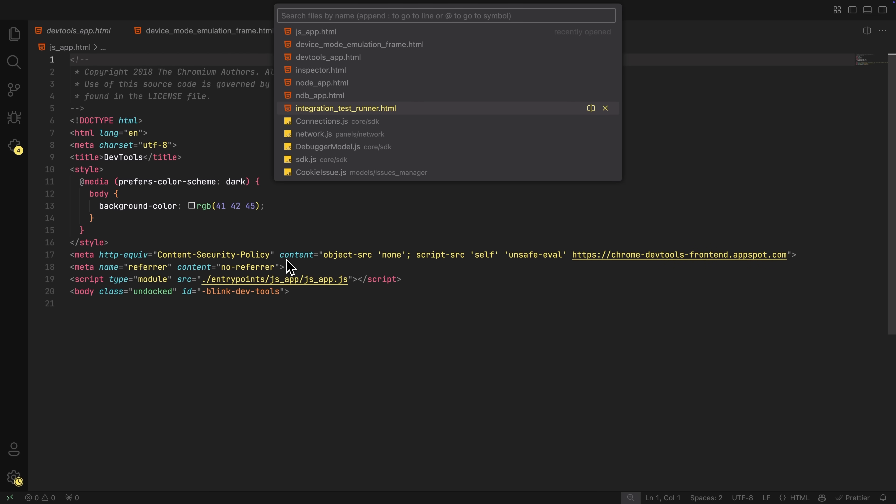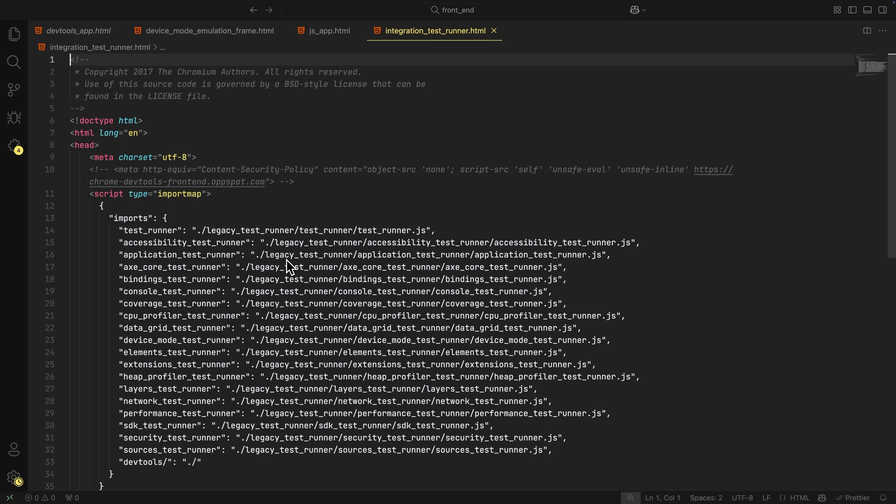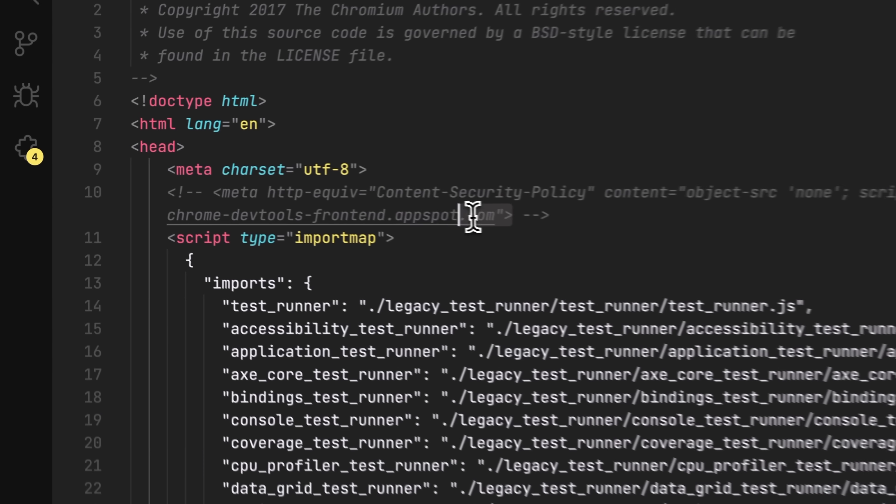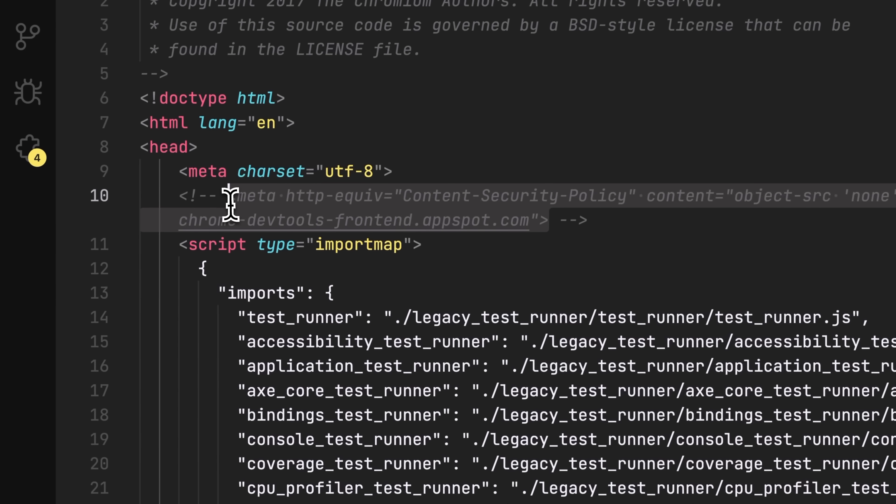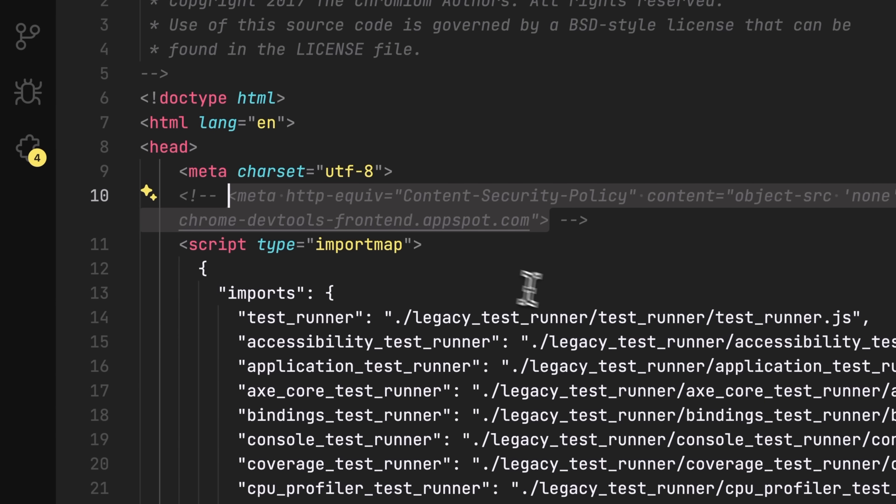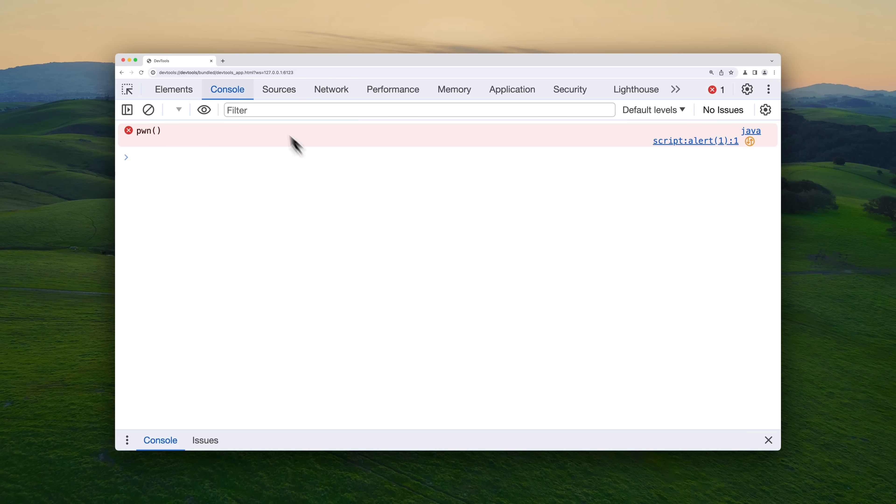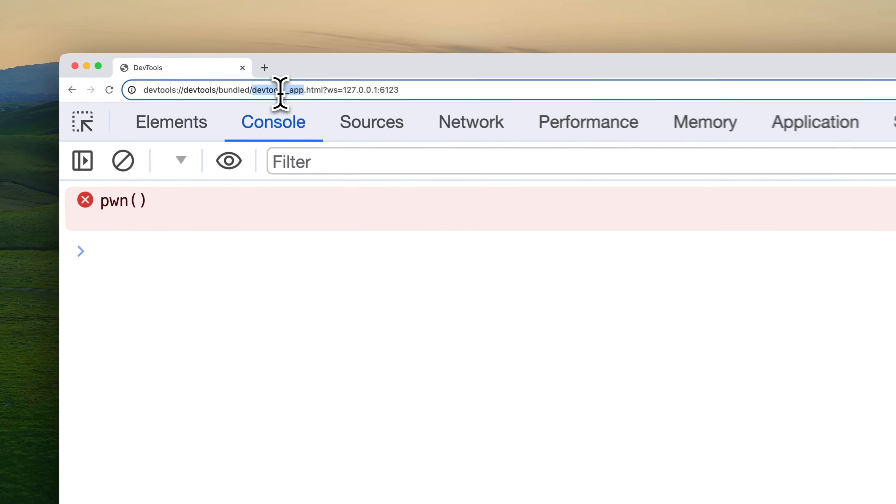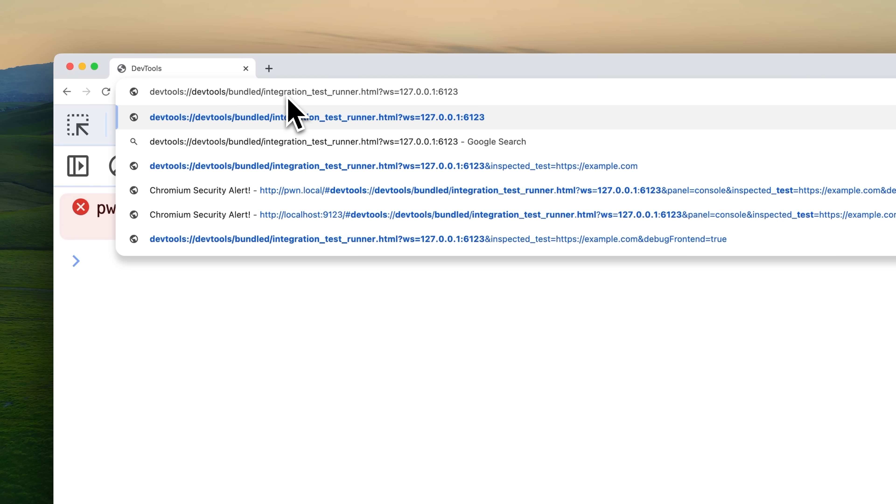So almost all pages in devtools bundle also have the CSP enabled except for just one file. And that's called integration test runner.html. The developers did write the CSP line in the HTML file too. But the funny part is that it's it's commented out. Yeah, lucky us. So if we change our target from devtools app.html to this new integration test HTML, it should work, right?